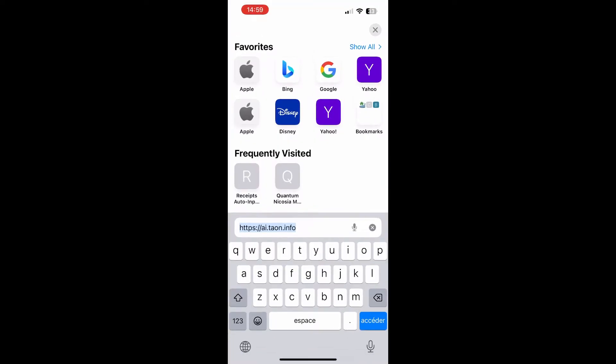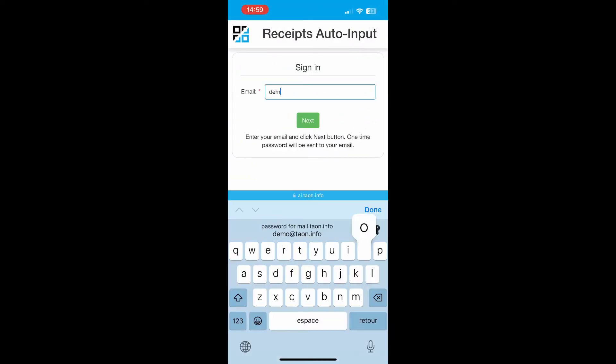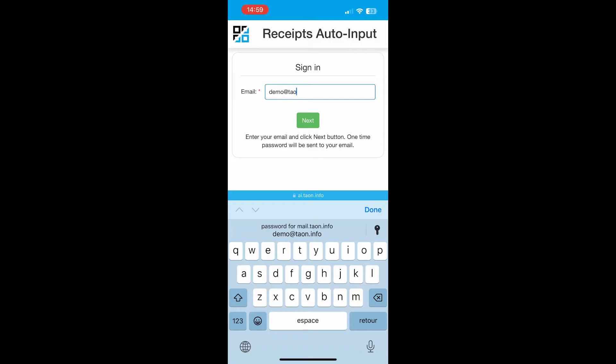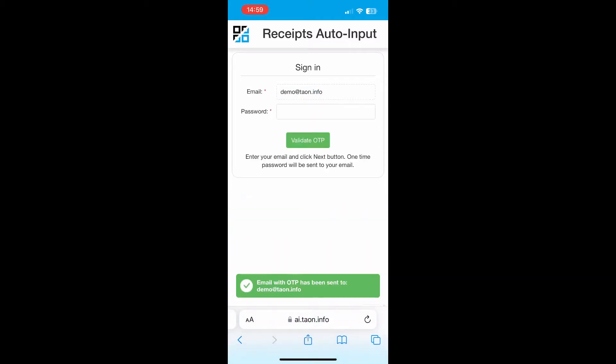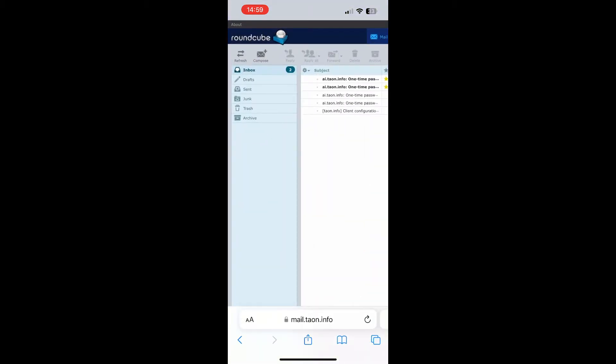Visit ai.taon.info. Click sign in and enter your email. Receive a one-time password via email and log in.